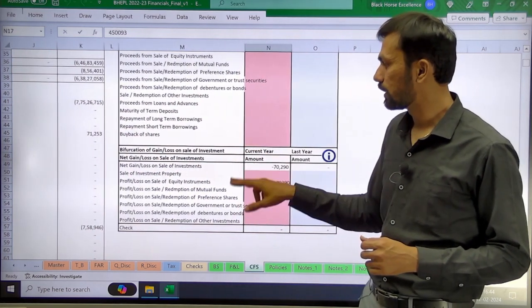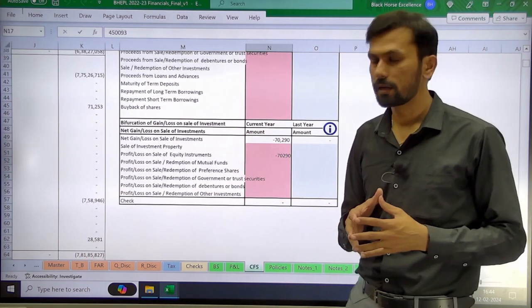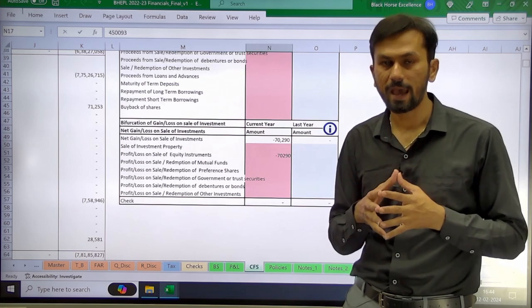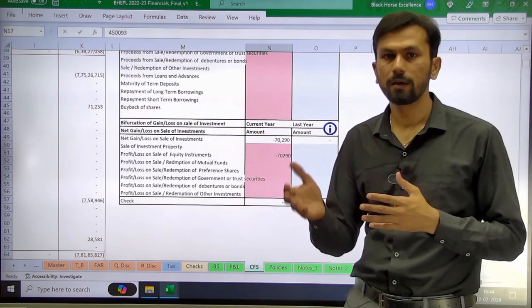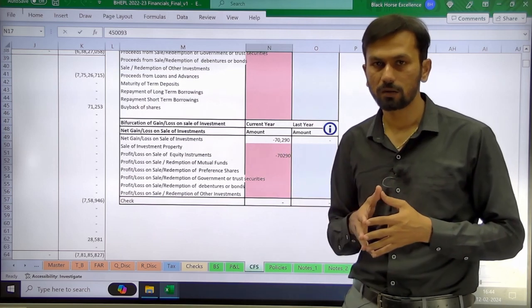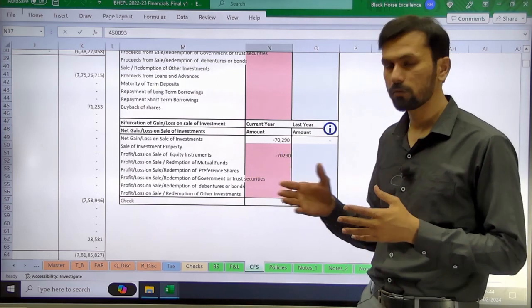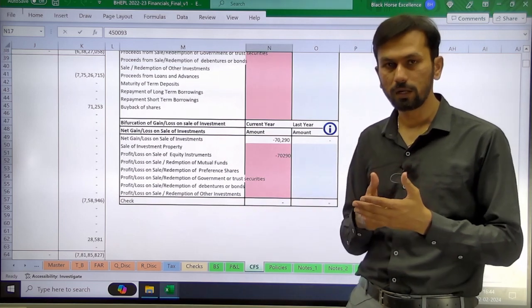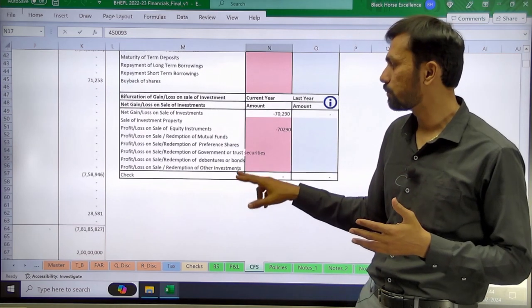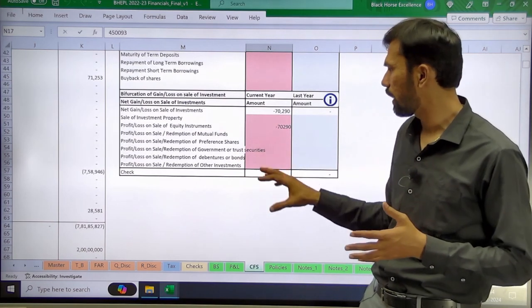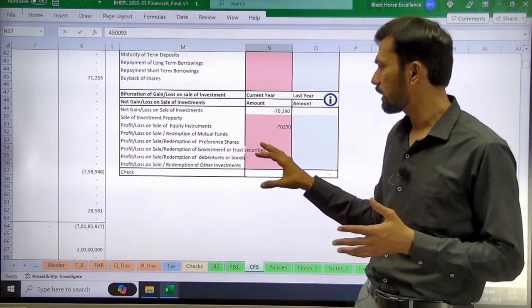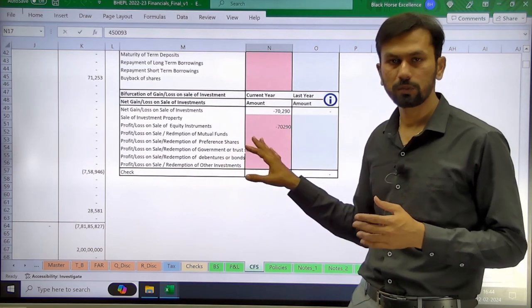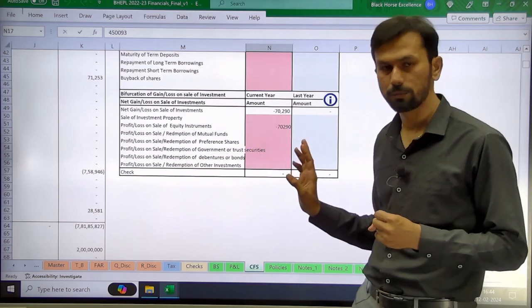The third table is the bifurcation of gain or loss on sale of investment. Whatever gain or loss on sale of investment is added back needs to be shown in the investing activity. That gain or loss can be due to equity, sale of mutual fund, or sale of preference shares, so you will have to give the breakup. In this example, 70,290 rupees gain is primarily due to equity investment, for which the breakup has been given.